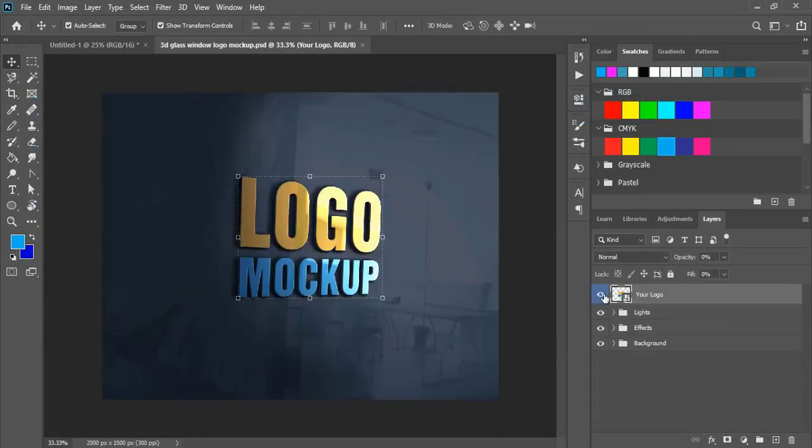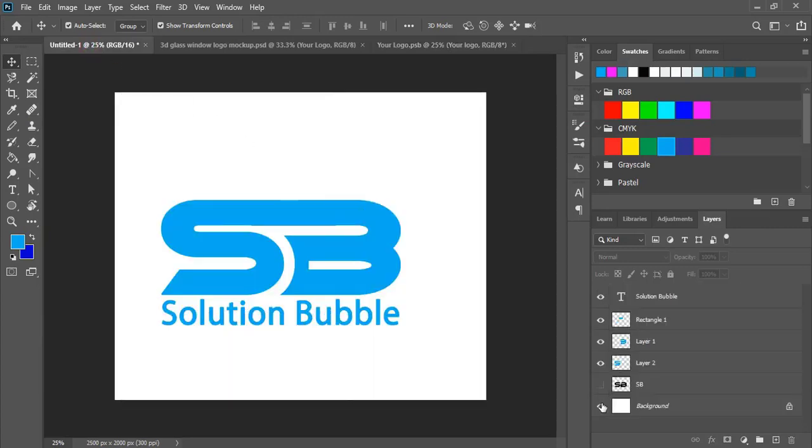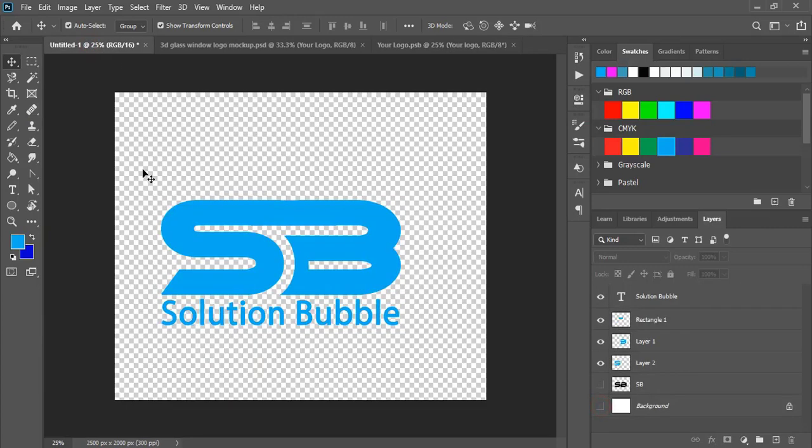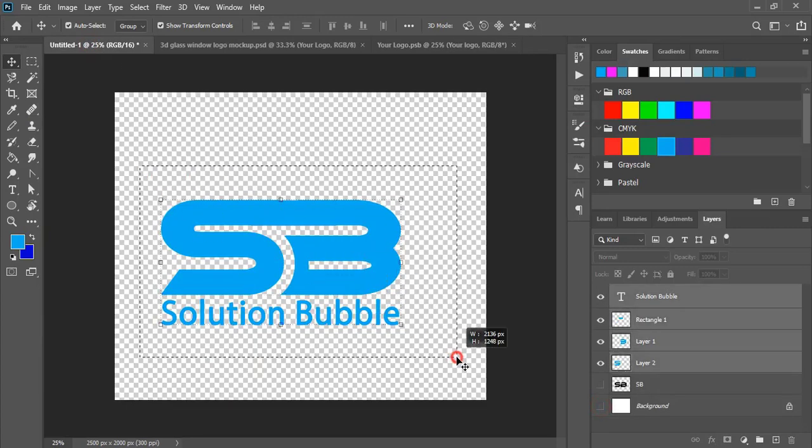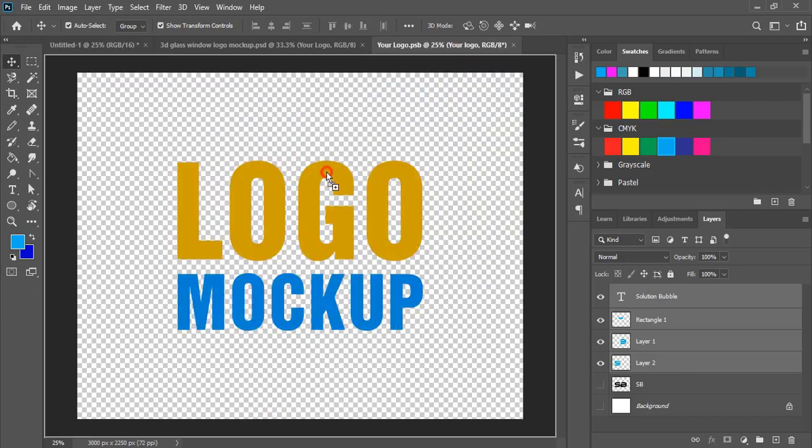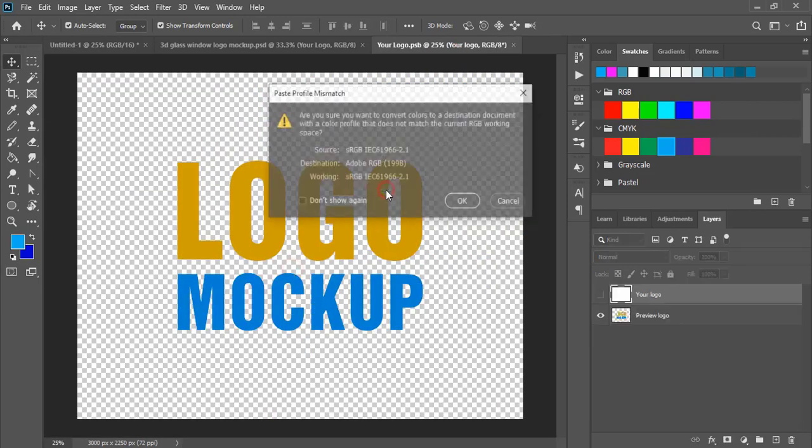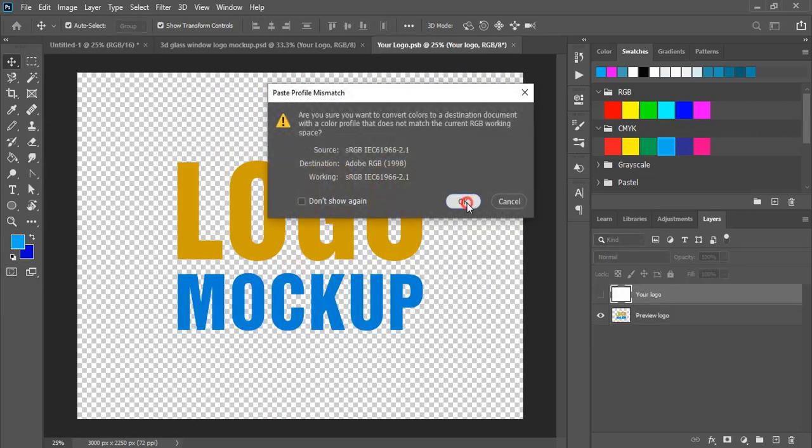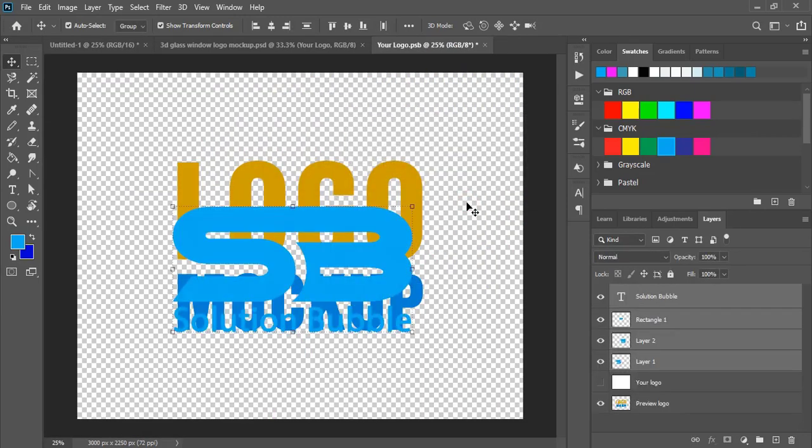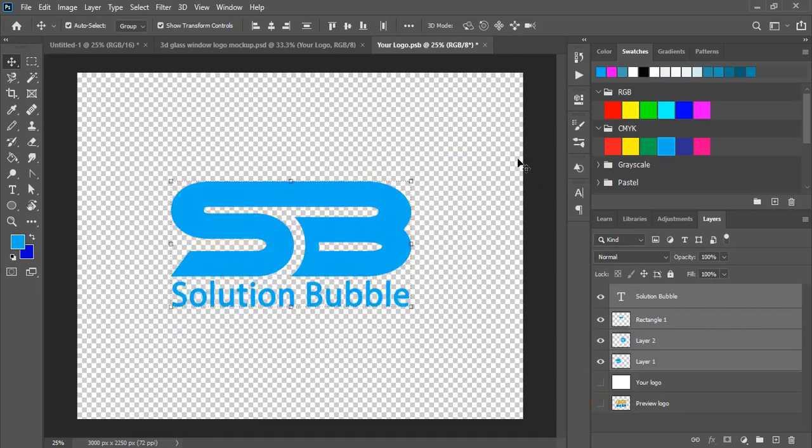Double-click the top layer and hide the background of the logo. Select it and drag it to the mockup page and leave it here. Click yes, and place it at the center. Now hide the mockup layer.